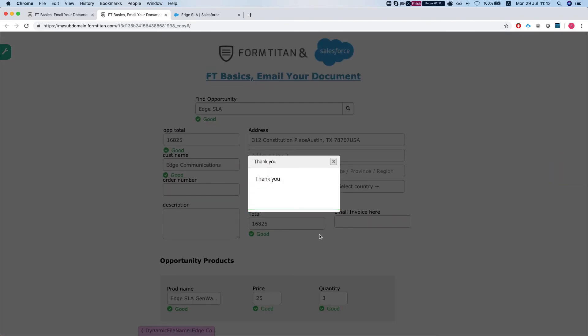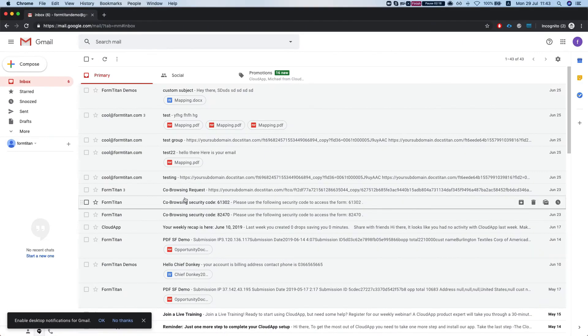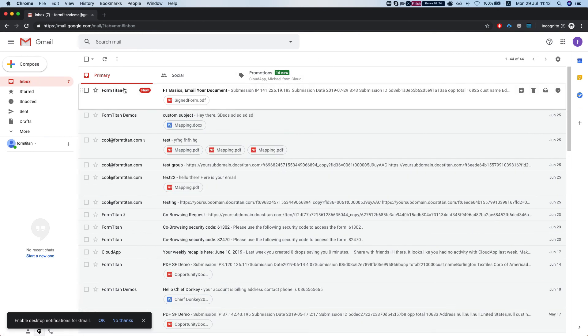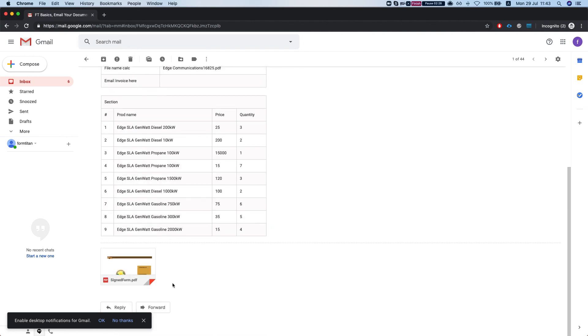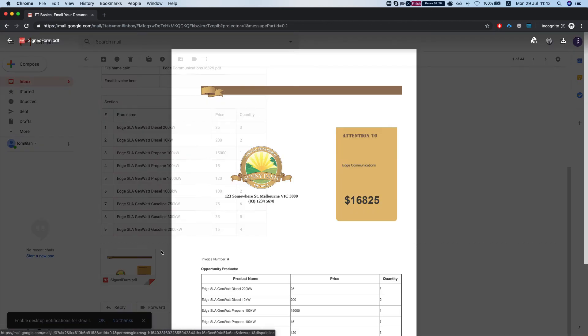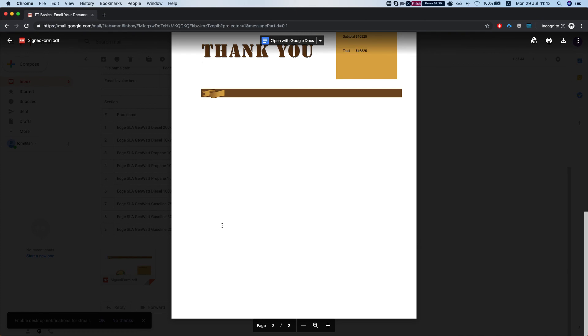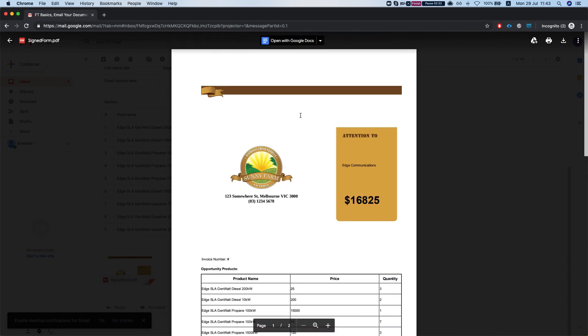Now I left the email invoice here empty so I'm just going to get it into the additional email. Let's pull up my email address and here it is. And we can see the attachment in the email as well, and this is how it's done.